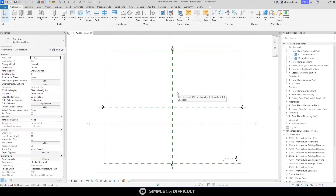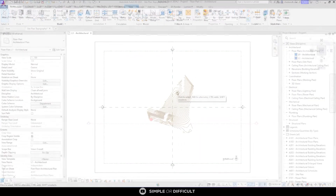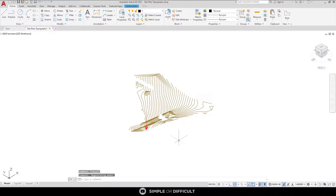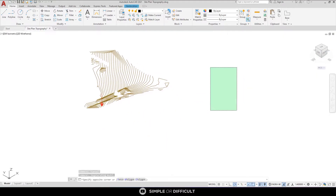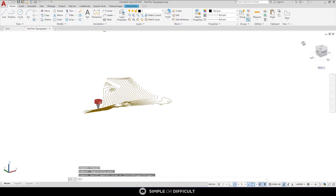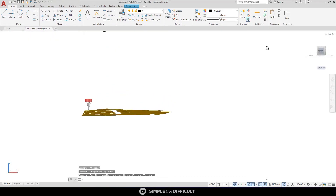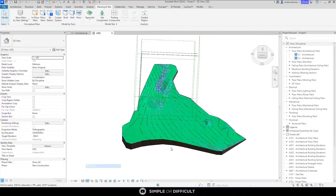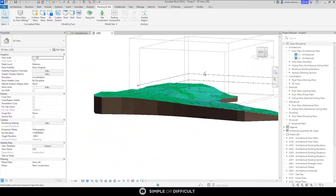Hello, welcome back to Simple or Difficult. In this video we are going to be looking at how you can import a DWG file — that is an AutoCAD file — into Revit and then use it to create a topography.